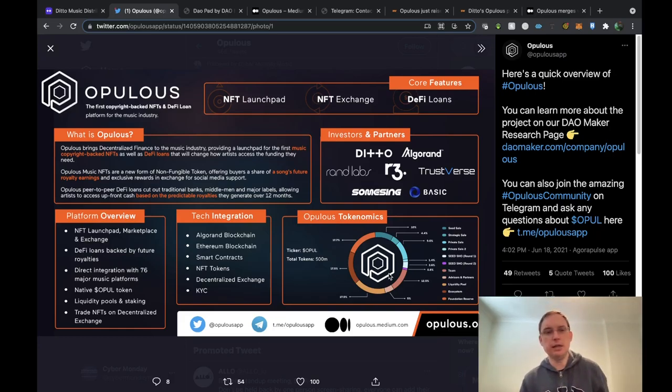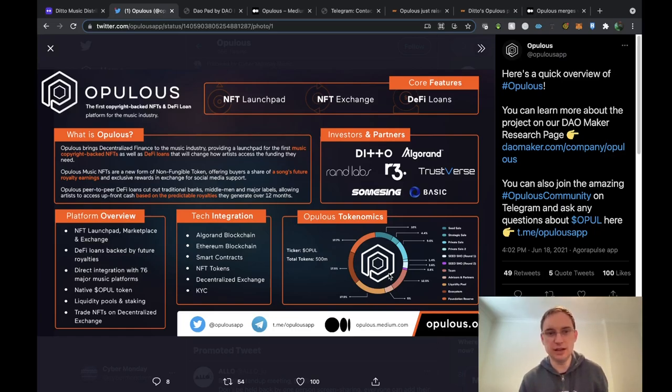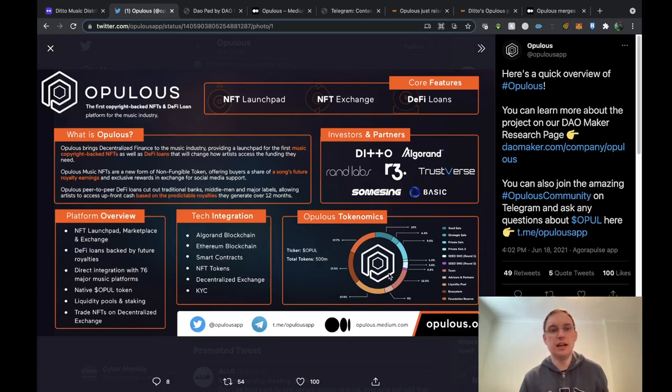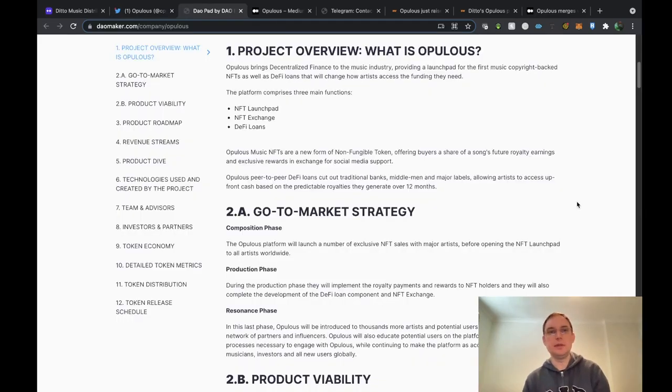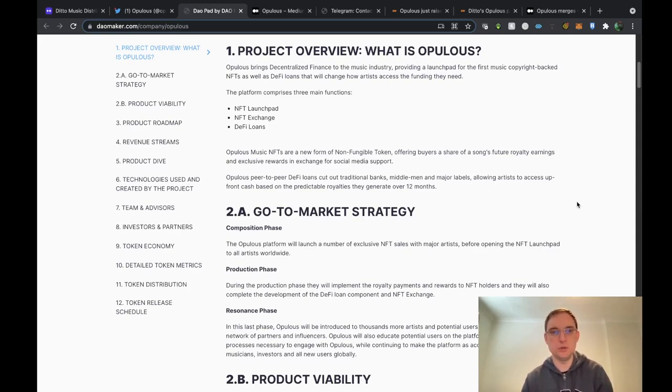And there's going to be a lot of tech integration in order for all of this to happen and to work properly such as the NFT tokens itself, smart contracts, Ethereum blockchain and other things as well. So this is a bit like their white paper. Opulus brings decentralized finance to the music industry.